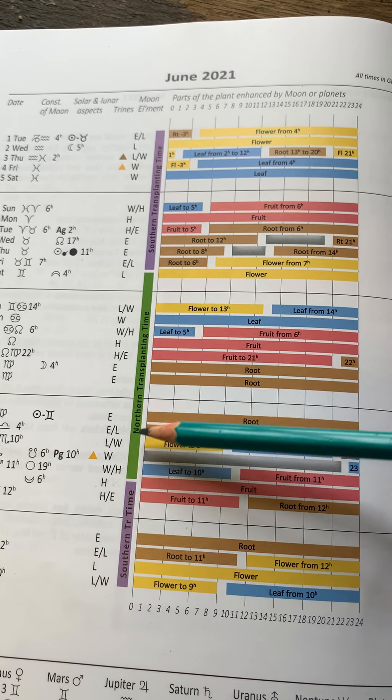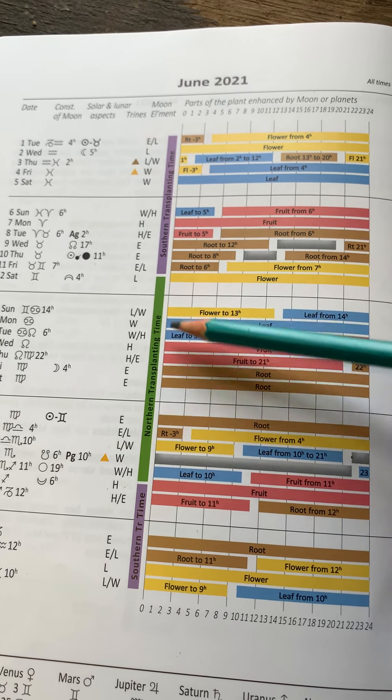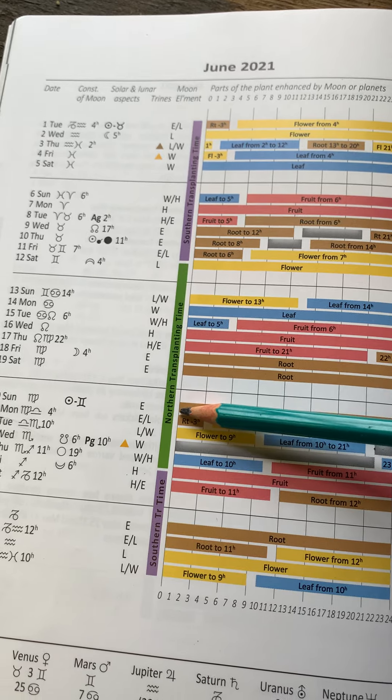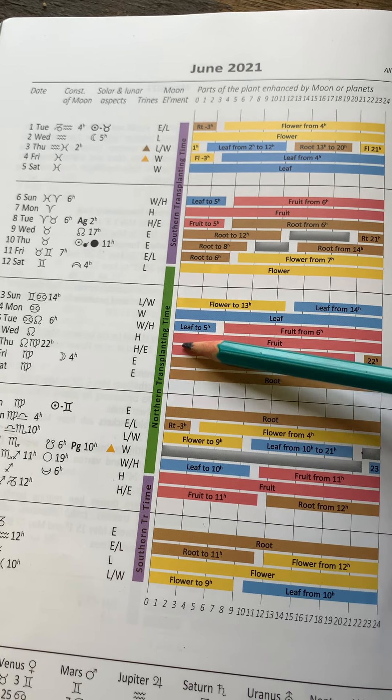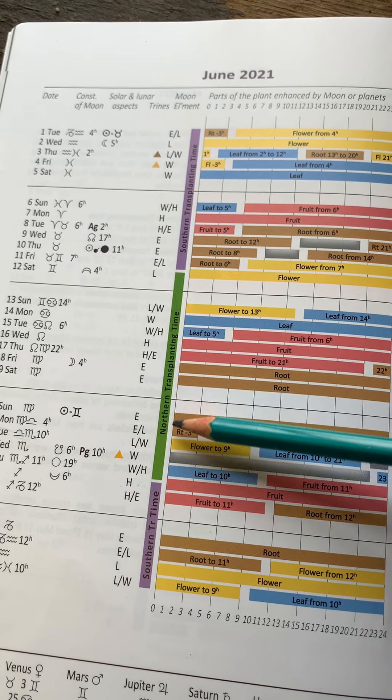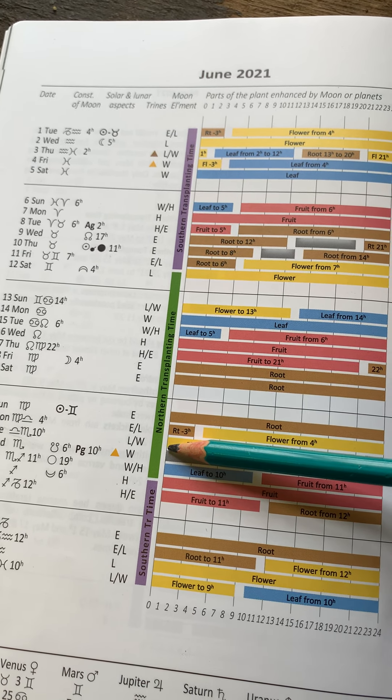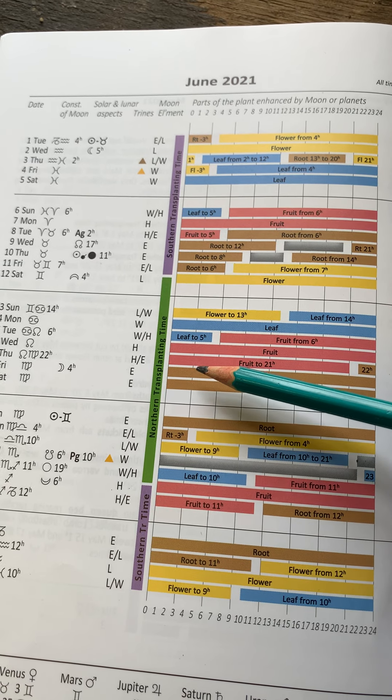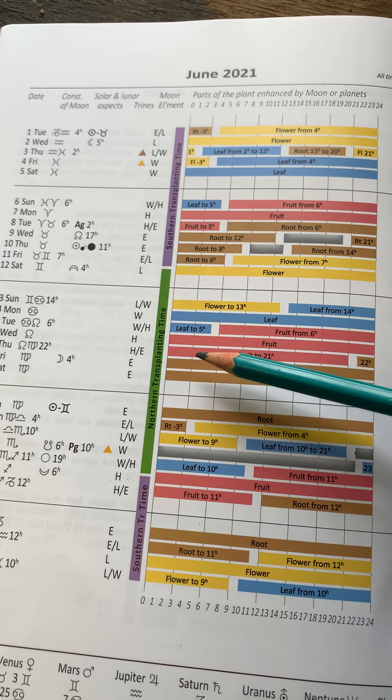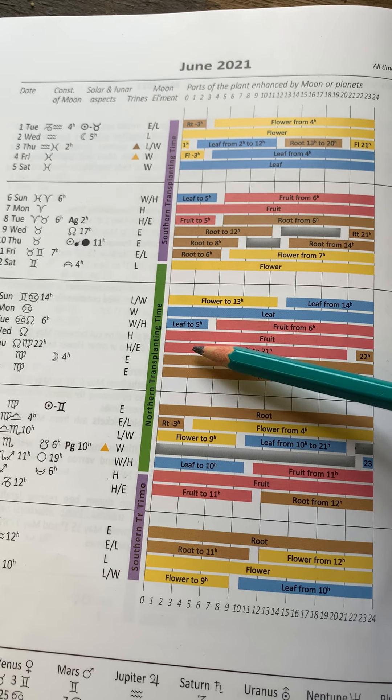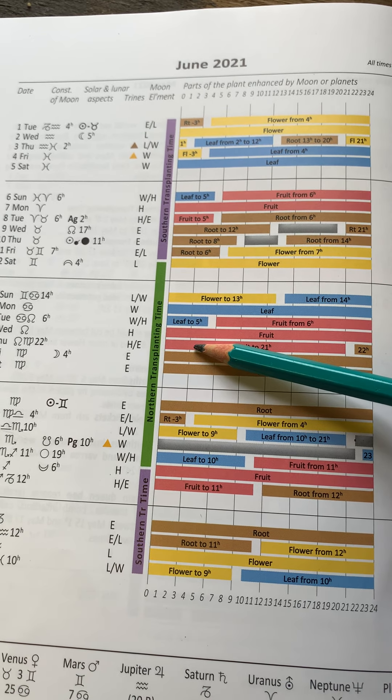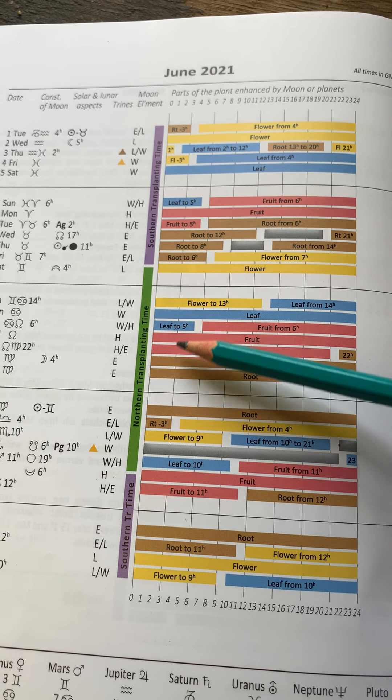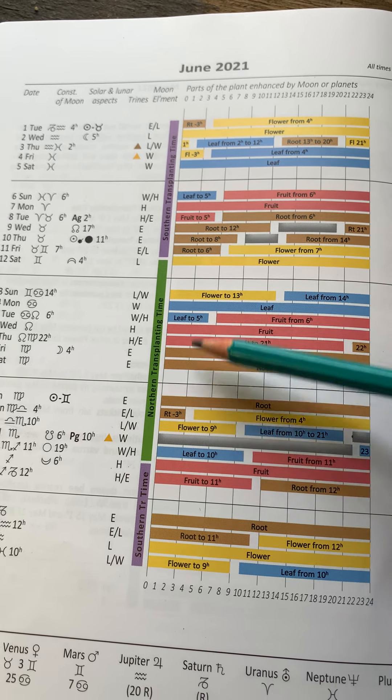So the opposite to that rhythm is this, what's called in the calendar, Northern Transplanting Time. This is the two weeks when the Moon is descending. And this is a good time to work with the root and soil connection. So planting is ideal in this time.